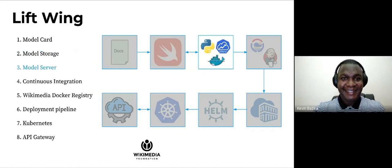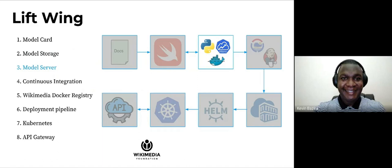Once we've created the model, created its documentation, stored it in Swift, then we go ahead and create a model server. This model server is essentially created using Python and K-Serve. We create a K-Serve inference service and wrap it into a Docker image, and that Docker image is essentially the model server.